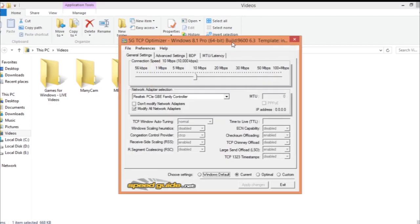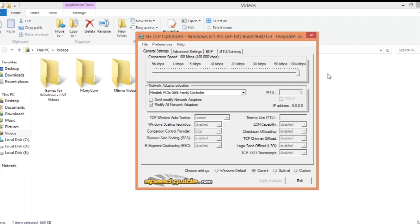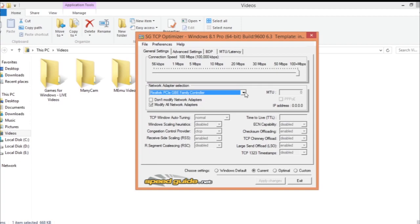After it loads, make sure to scroll this to the right extreme, like 200 plus Mbps, and make sure that you select whichever your internet network adapter is. Then make sure to click on 'Modify for all network adapters.'